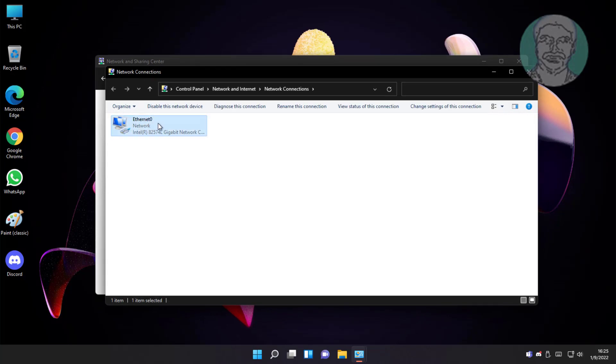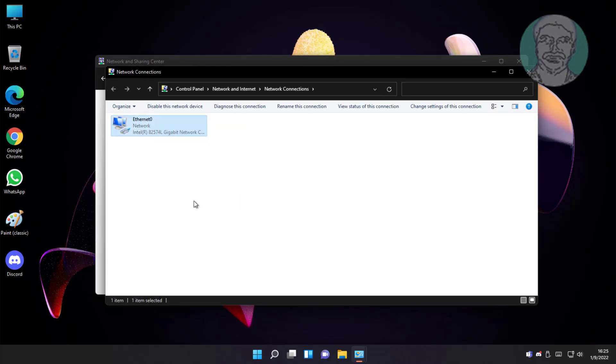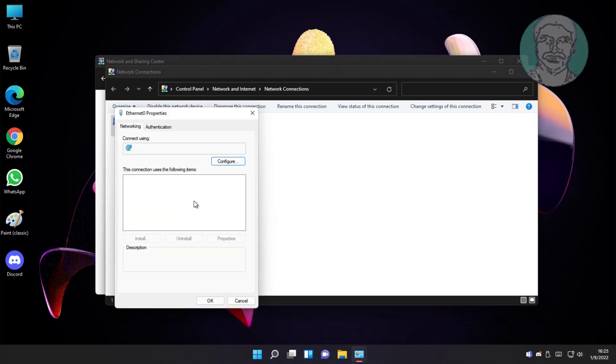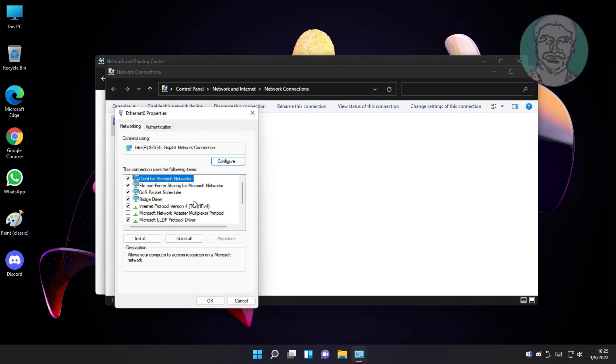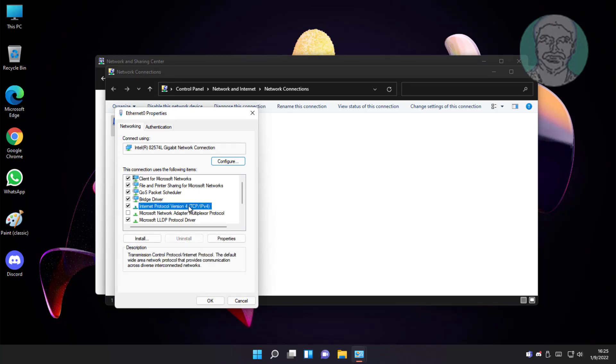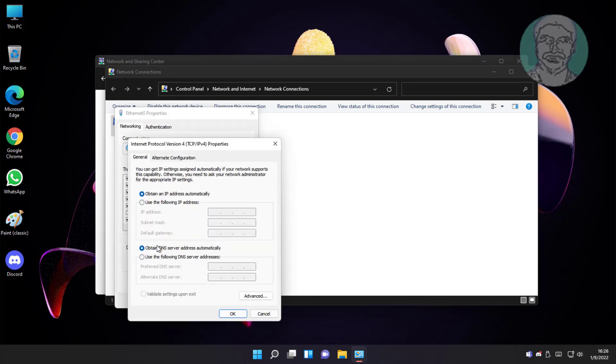Right click network adapter, click properties. Select internet protocol version 4, click properties. Check use the following DNS server addresses.